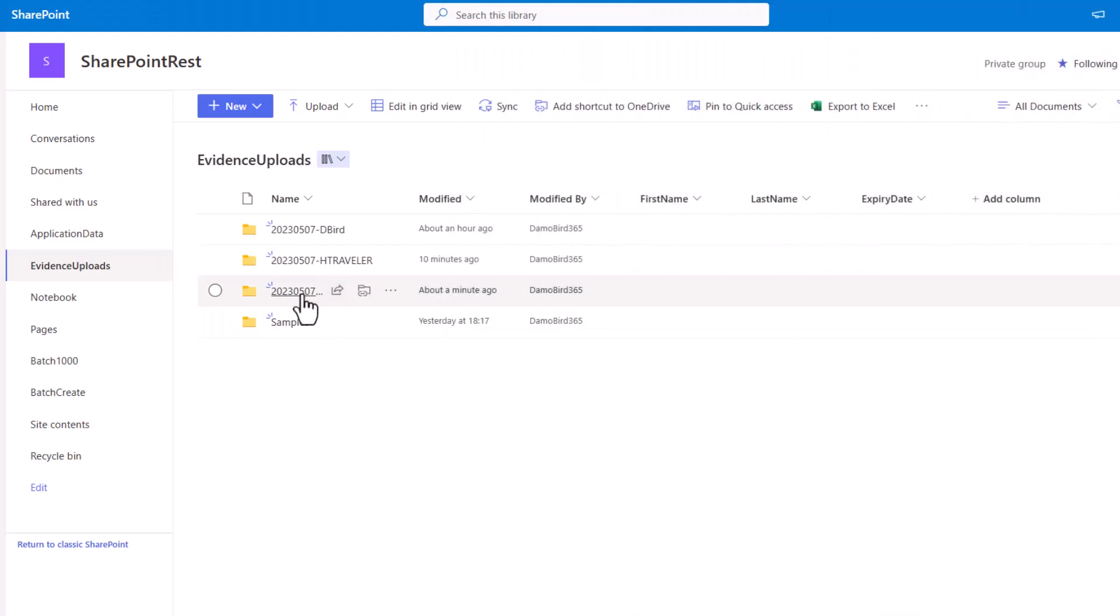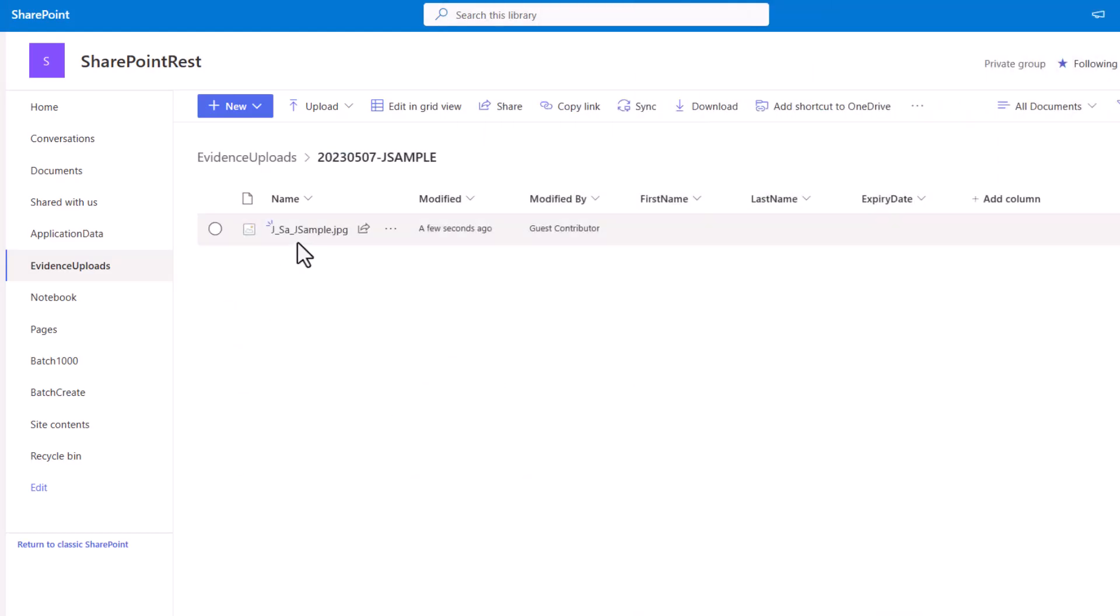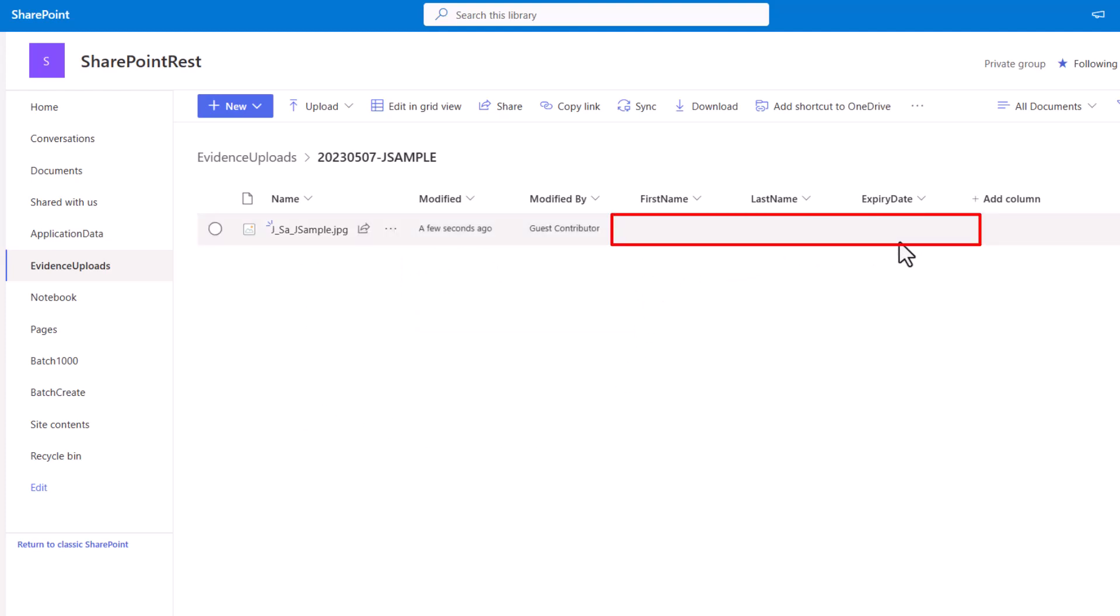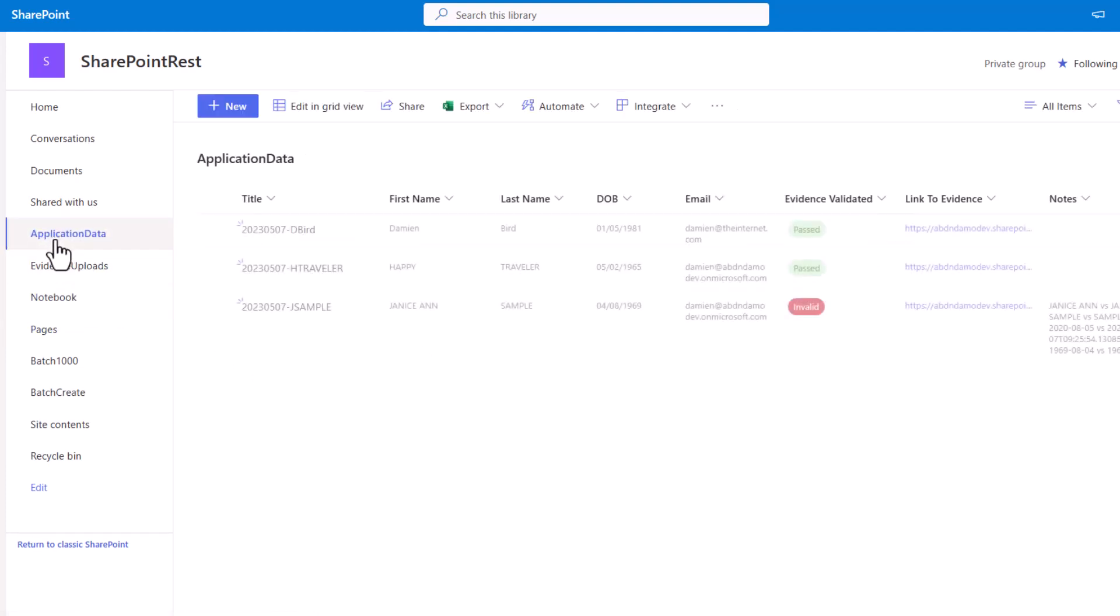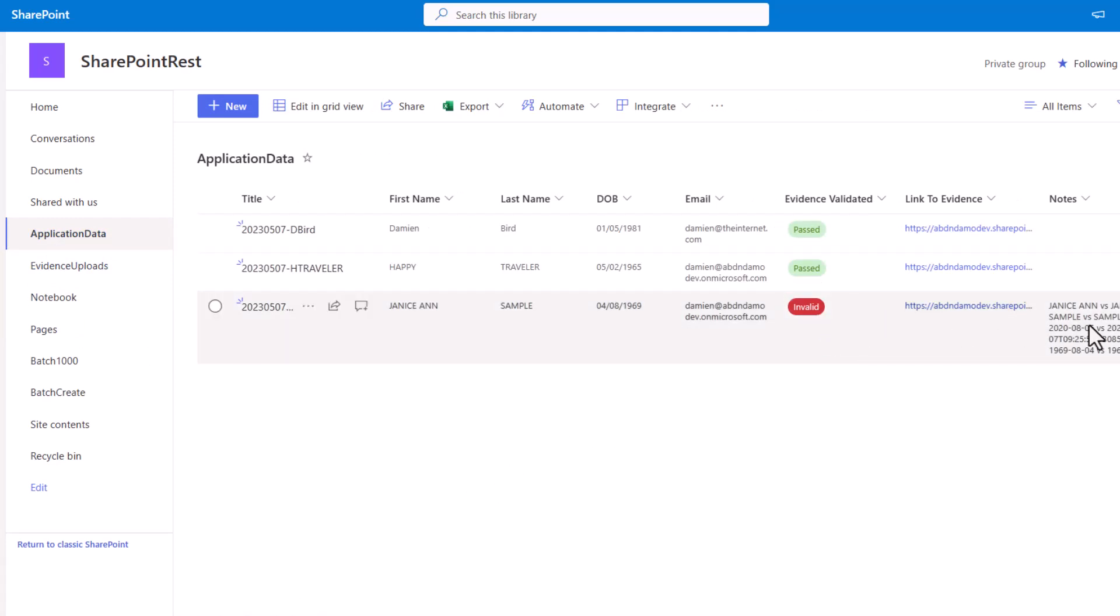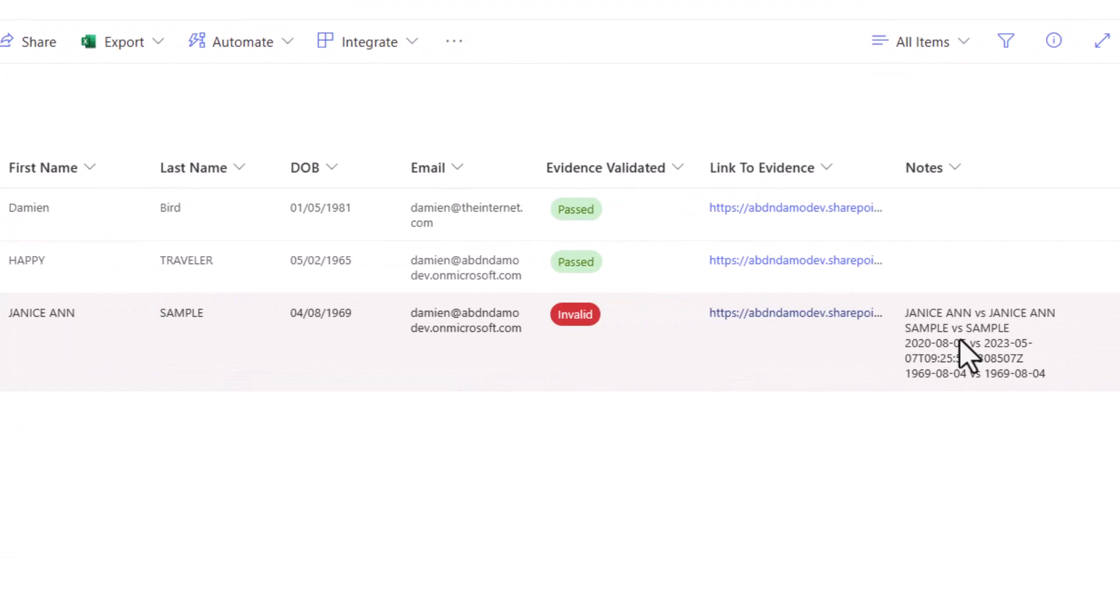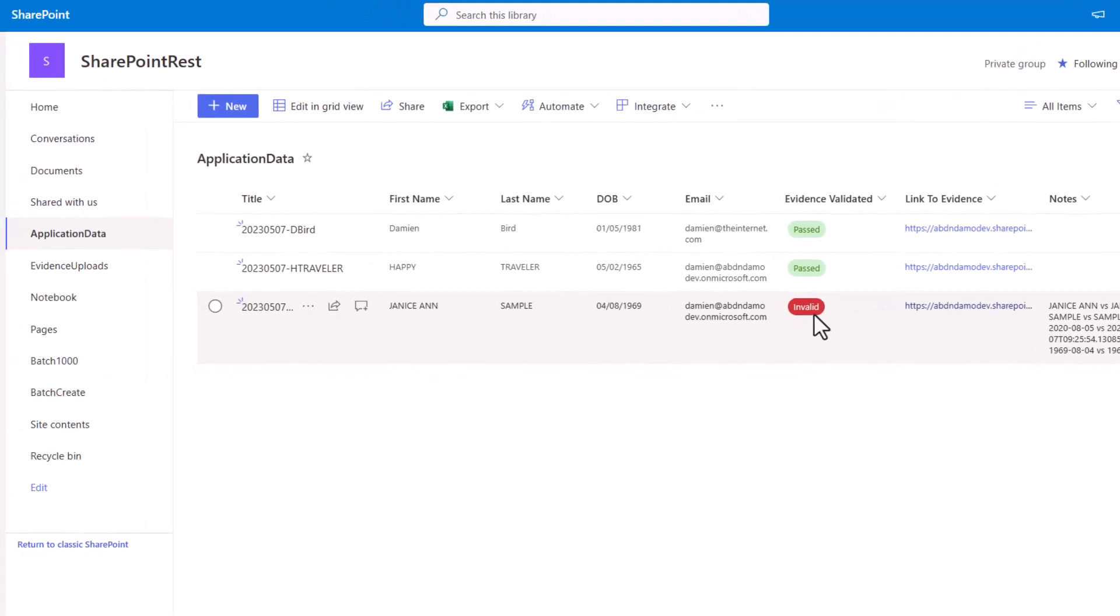If we jump onto the document library, you'll see we've got a folder for Janice. We can see the file she's just uploaded. At the moment there's no first name, last name and expiry date data because that's all based on the AI Builder extracting those entities and saving them against those columns. If we give it a few seconds, we can see now that first name, last name and expiry date has come through nicely. You'll note that the expiry date is actually the 5th of August 2020, which is out of date. If we jump across onto the application data list, you'll note that her record has come up as invalid and on the right hand side we have the notes. If we take a quick glance, we can see that the first name matches, the last name matches, but indeed the expiry date is prior to today's date, which is the 7th of May 2023, which will explain why her evidence has been made invalid.